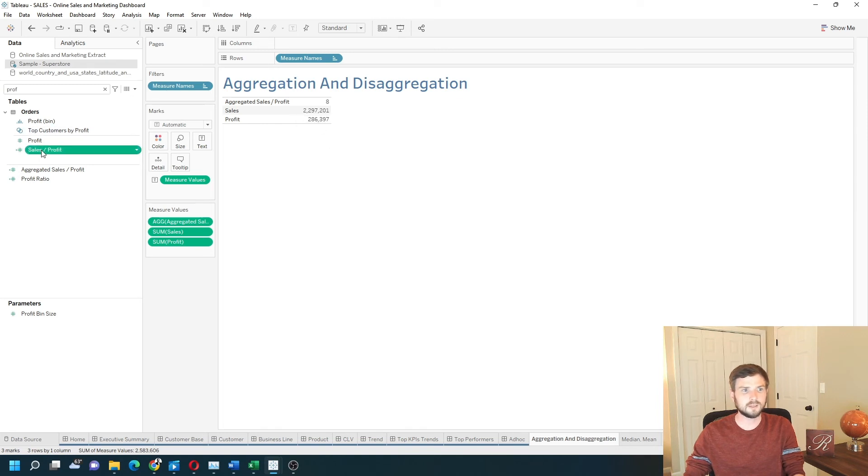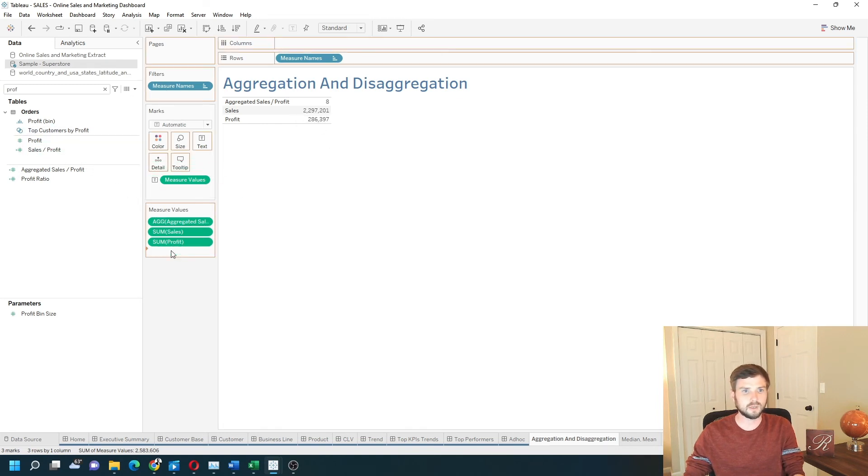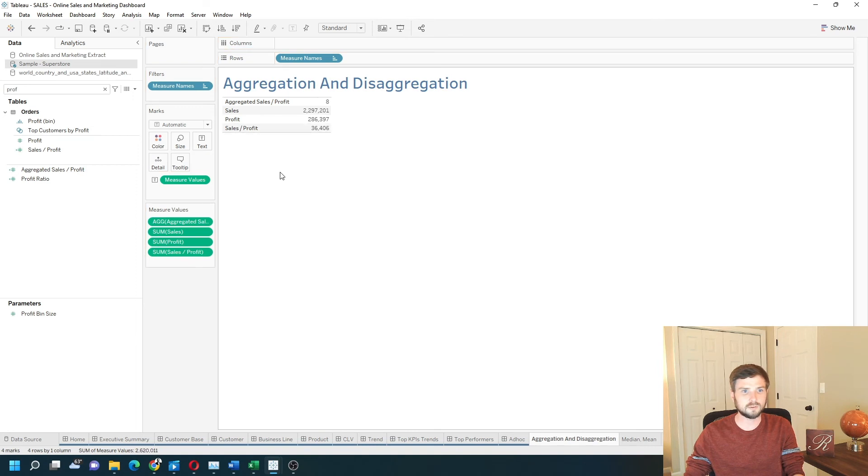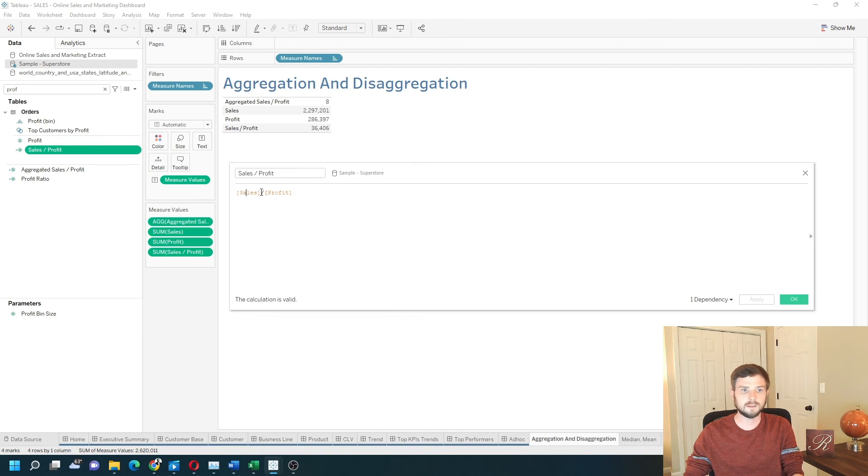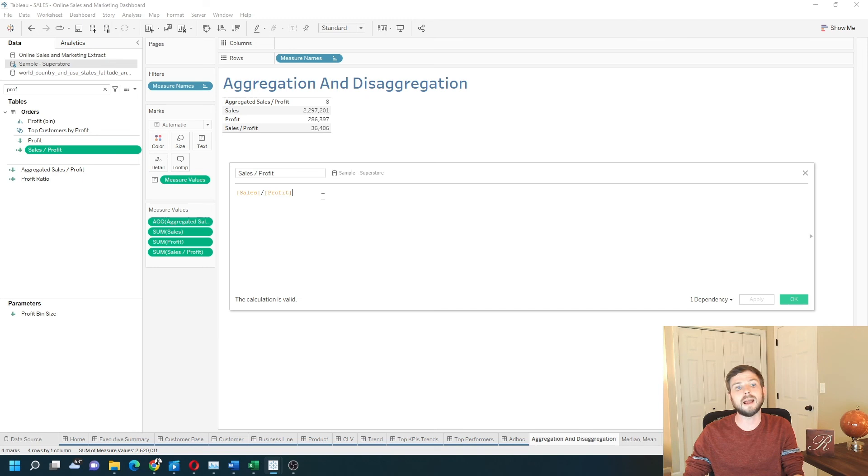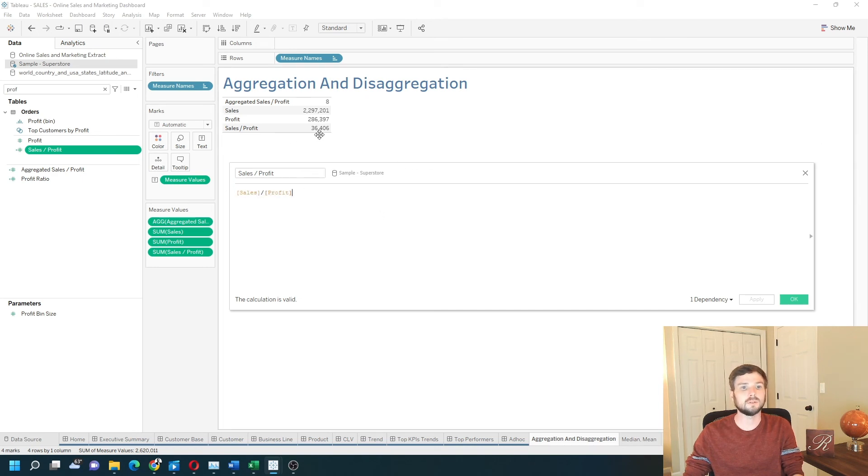Let's drag this sales divided by profit in one more time to show the difference. When you do it at the row level and take sales divided by profit for each row and then add it all up, that adds up to 36,406.